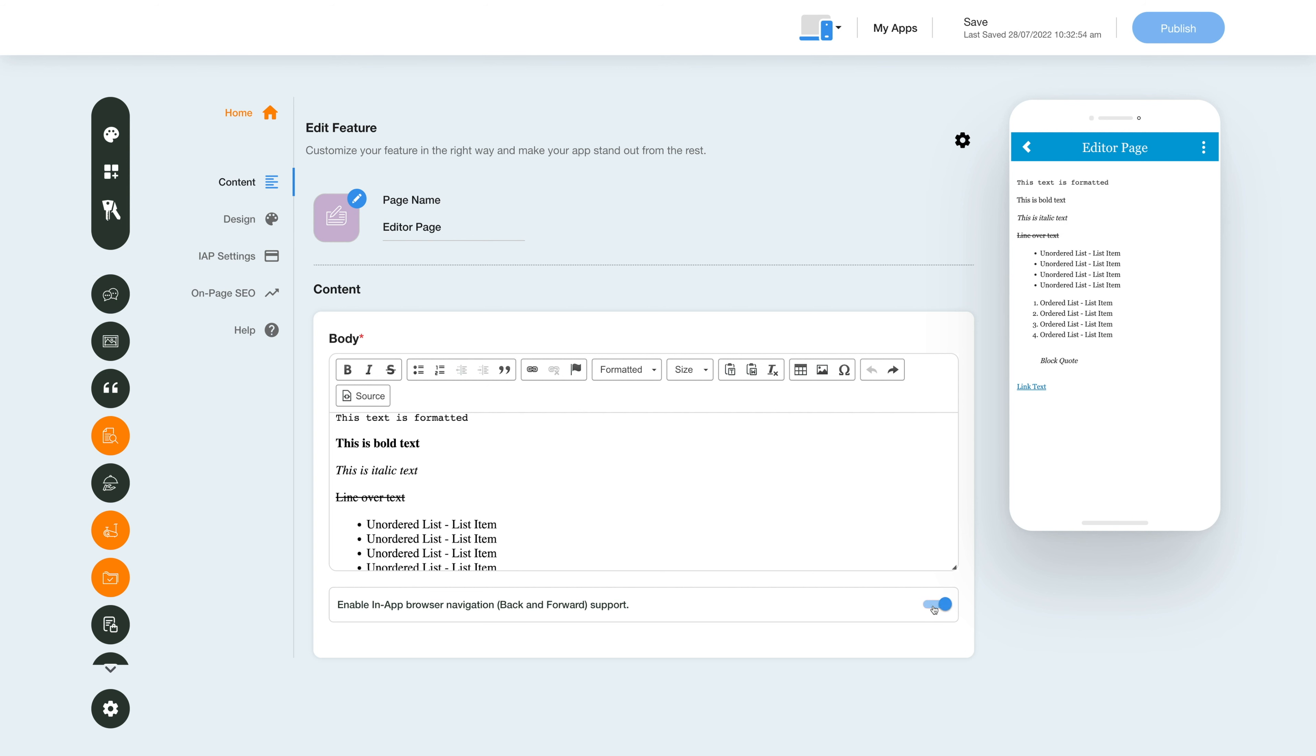And let your users have navigation control such as going back and forward and also for refreshing a page. Once you are done with the content section, you can start changing the layout and color scheme of the editor feature.